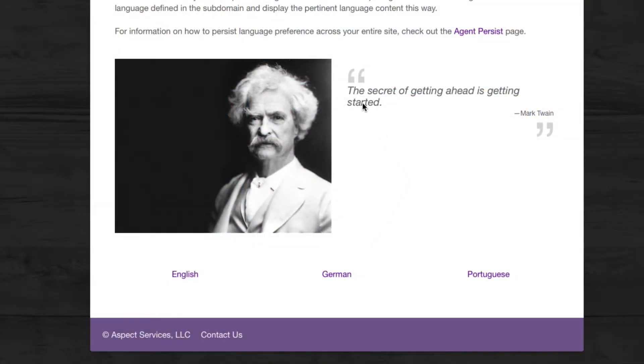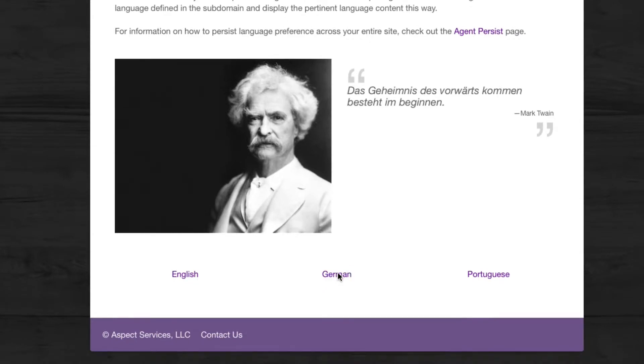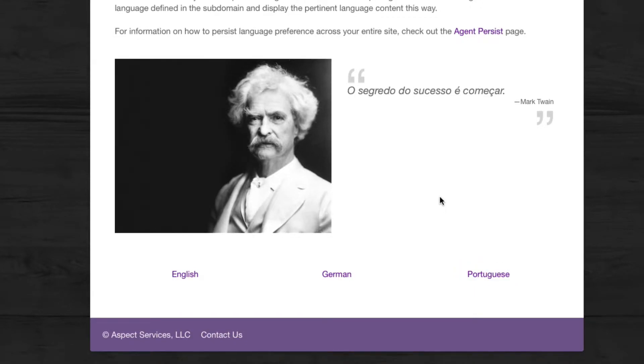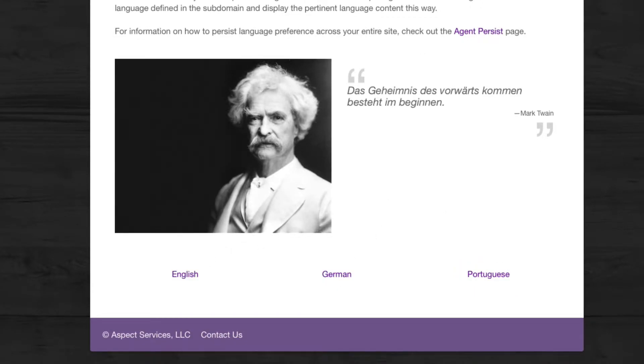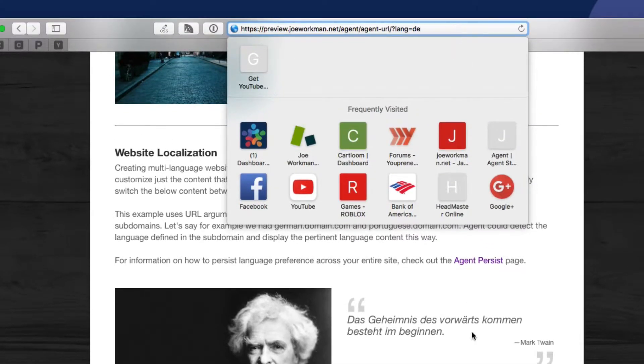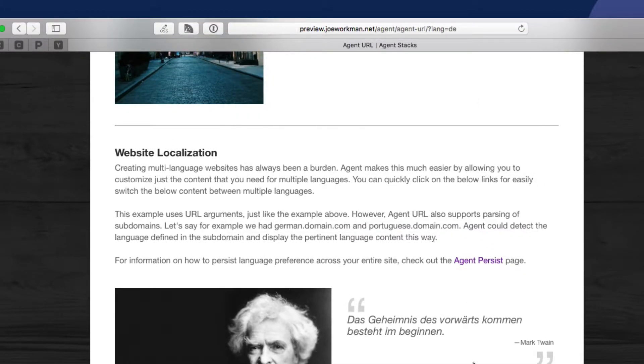The last use case is really cool. The agent URL stack is a great way to develop multi-language websites. In this example here, if I click on one of the language links down below, it will dynamically change the content on the page. I've defined this quote area in three different languages, and by clicking on these links it simply adds some parameters to the URL for language equals German, or Portuguese, or English.